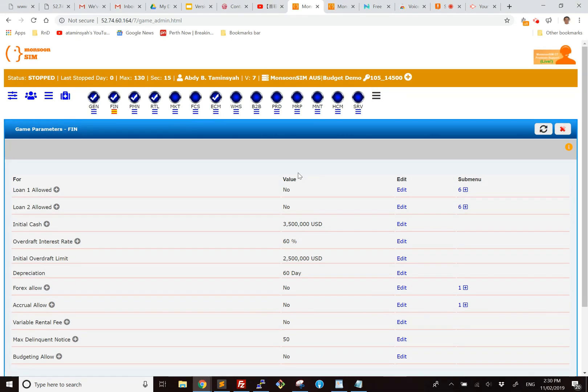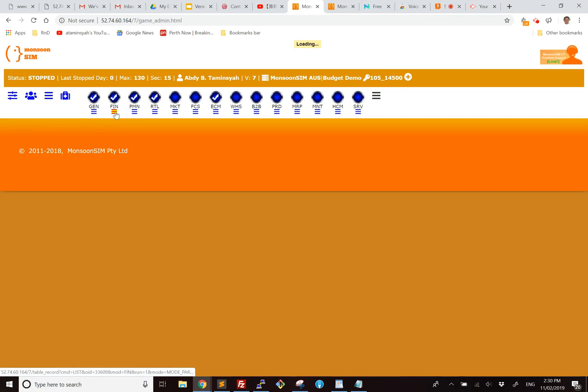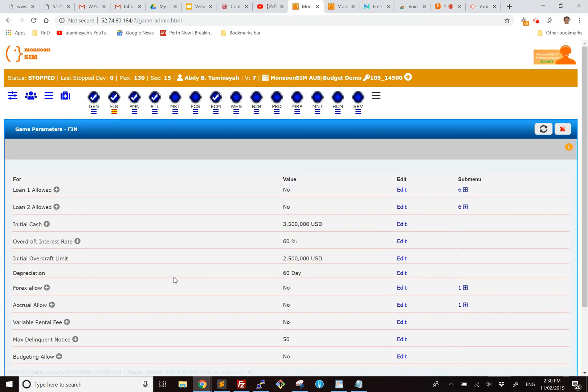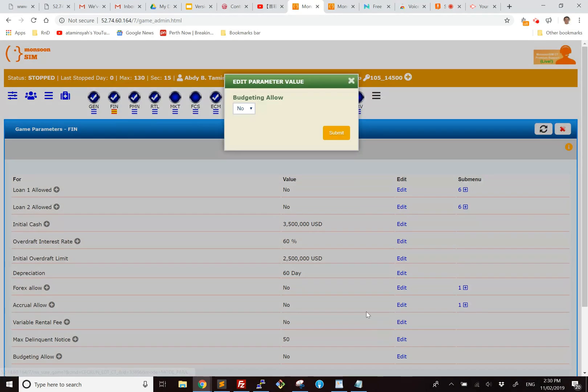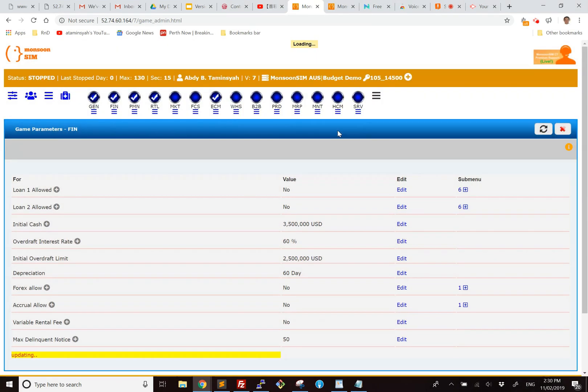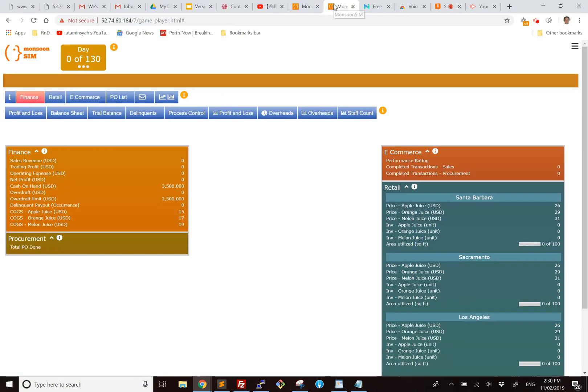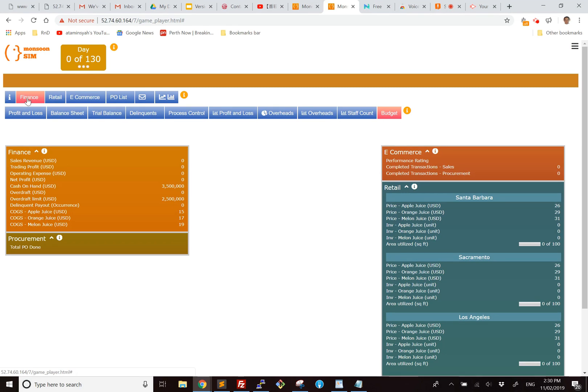So to use budget, come to click Finance, and underneath here you see Budgeting Allow, which is defaulted to be no. Turn it on. Once it is on, if you look at the player screen, you will have a new menu called Budget, which is under the main menu of Finance.